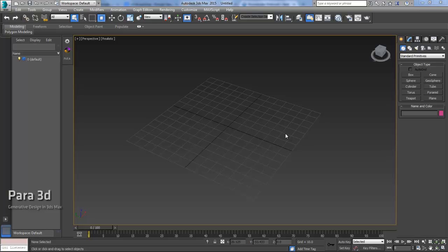Hello everyone. Today we are going to go over circle packing, which is some new functionality we've incorporated in Para3D 4.0.